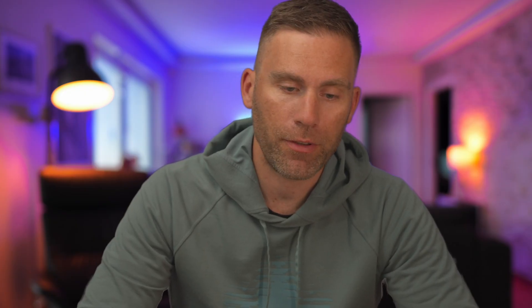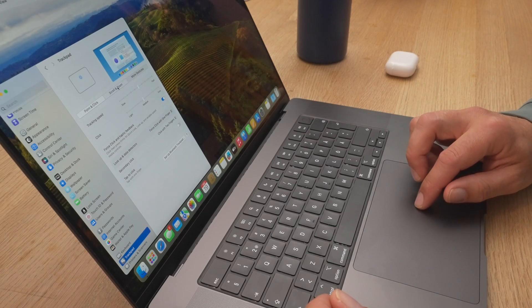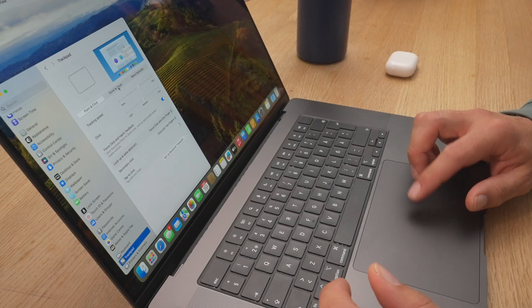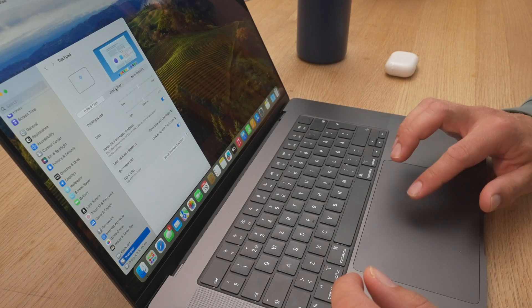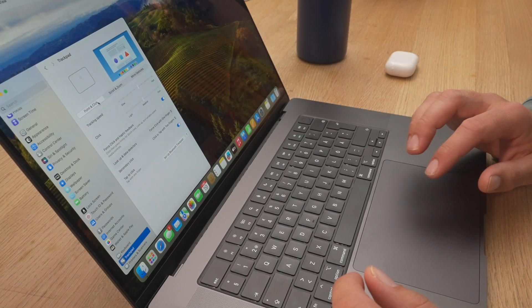The next thing to change is that by default you have to make a real physical click on the trackpad to do things. You can enable tap to click instead — it's enough just to tap. That's not enabled by default, so we go down here to tap to click and enable that. Then I can just tap to change things, which I really prefer, especially in a quiet environment.